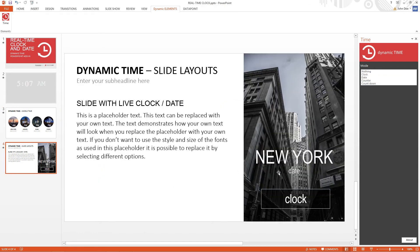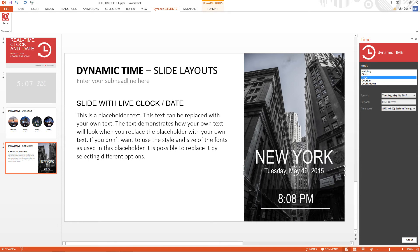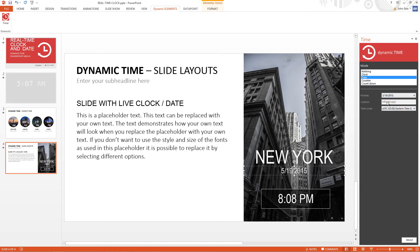And sometimes you want to put the date next to the time. For this we set the textbox to date mode. We have various formatting options and of course a time zone.